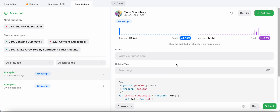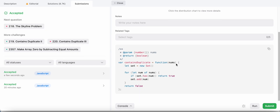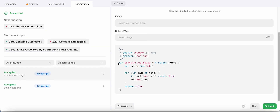We solved the problem with O(n) time complexity and O(n) space complexity. Hope you liked this solution — please like and subscribe if you want to see more solutions.